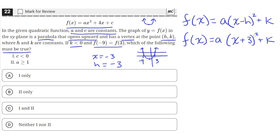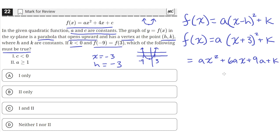Now let's expand out this square term. This becomes a times x squared plus 6ax plus 9a plus k. The ax squared term is still there, and 6a is the coefficient of the x term. We know from the formula given that the coefficient of the x term is 4, so 6a must equal 4.